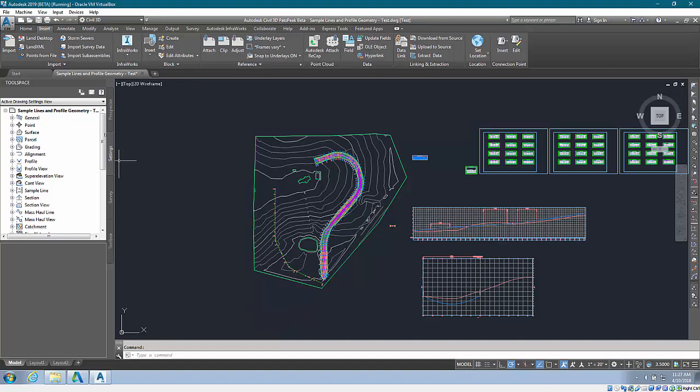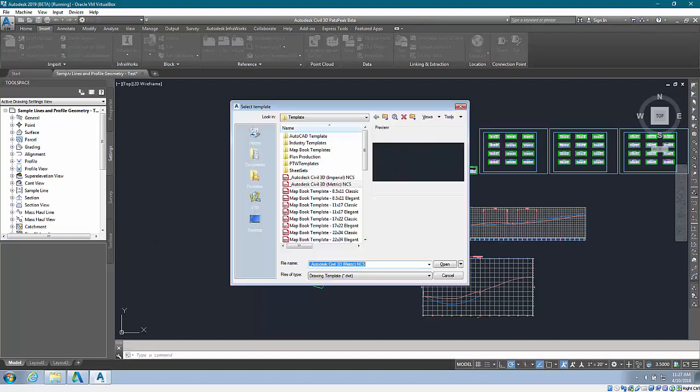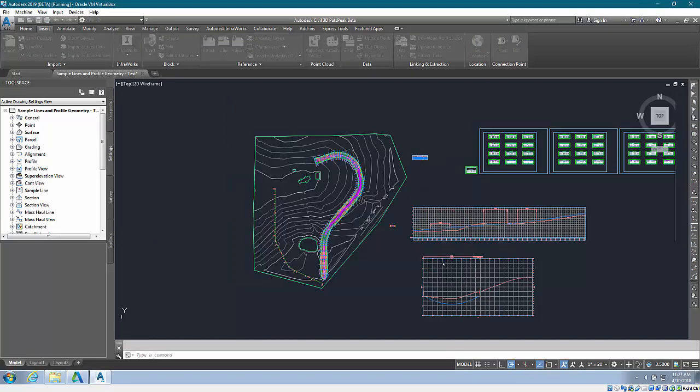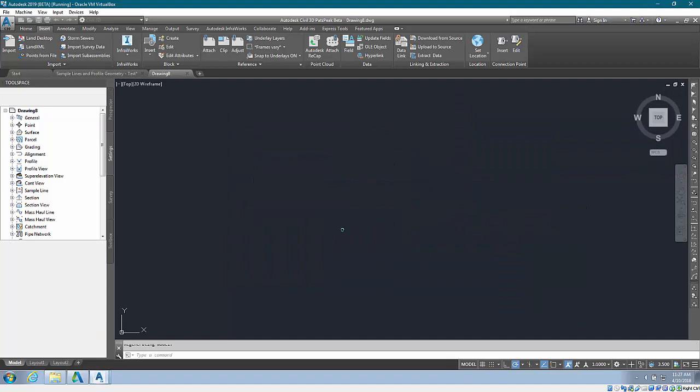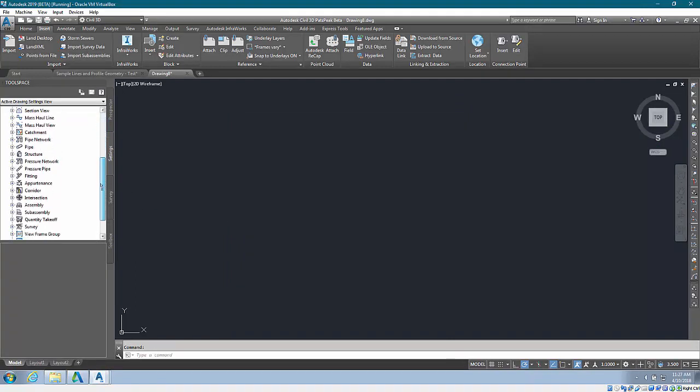To illustrate this, I'm going to create a new drawing using the out-of-the-box metric NCS template, and I'm going to show you the pressure network parts list.